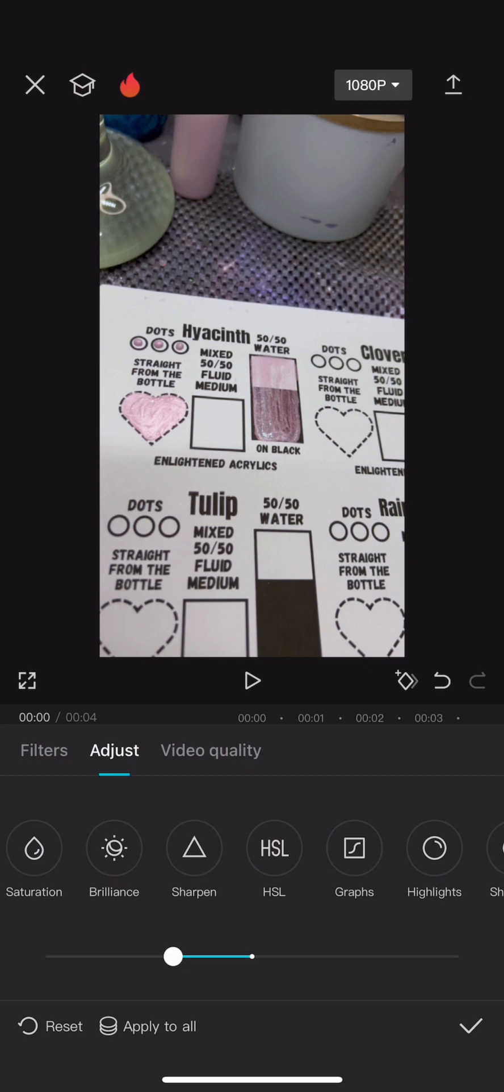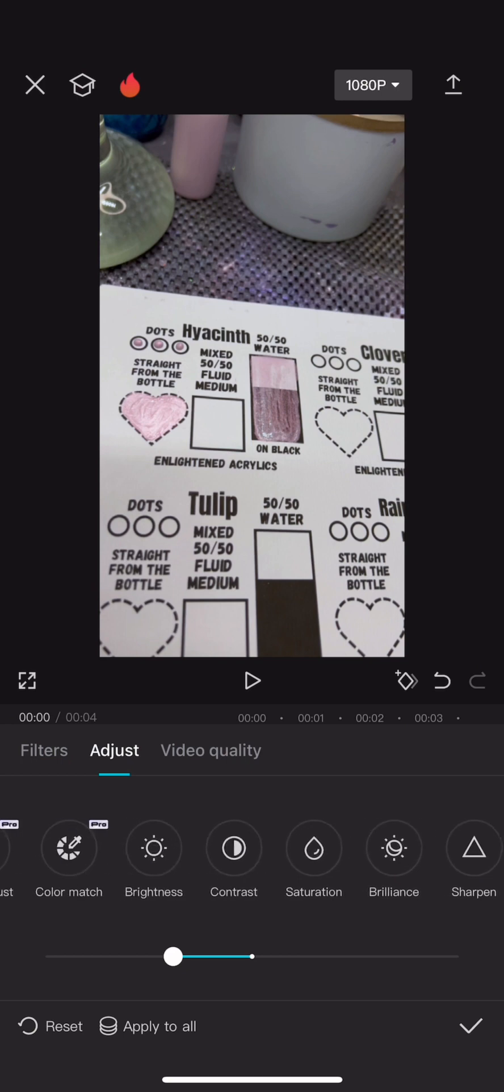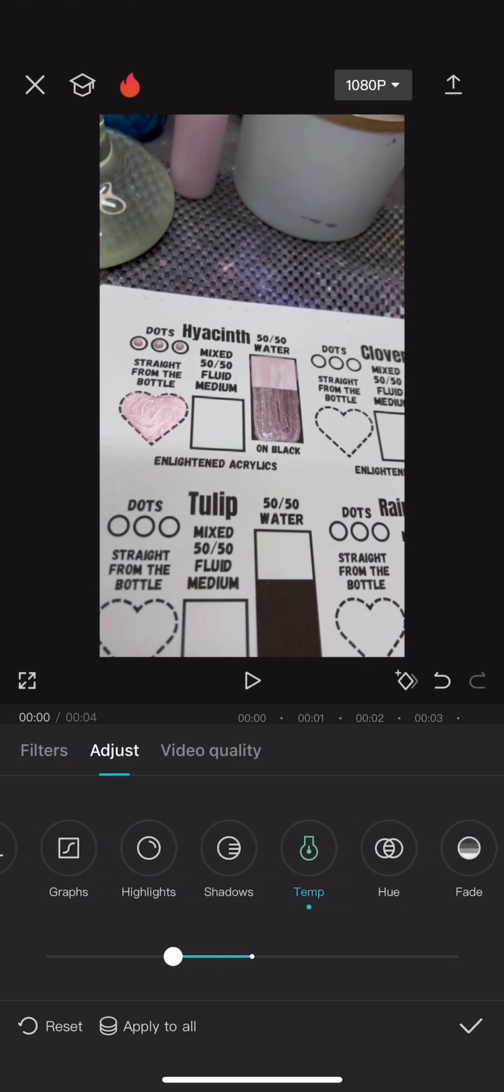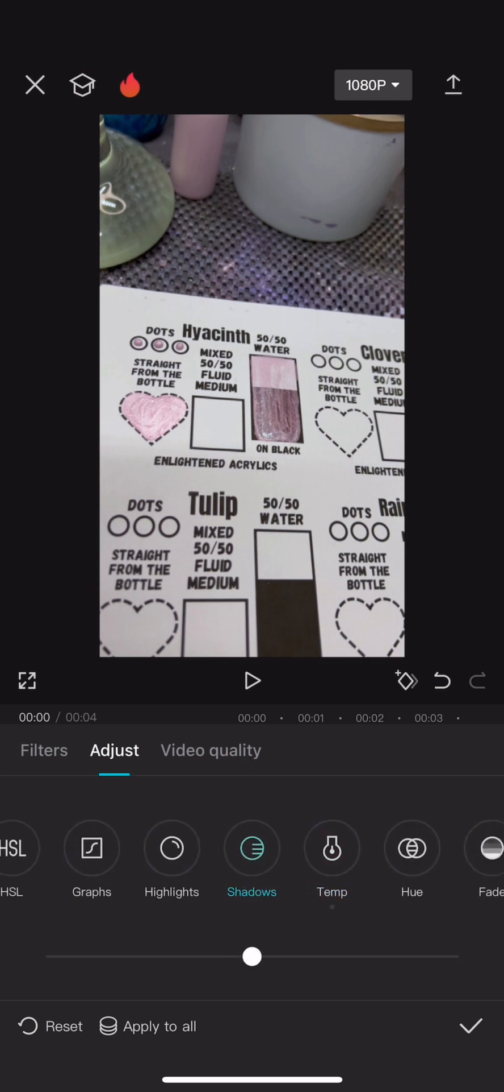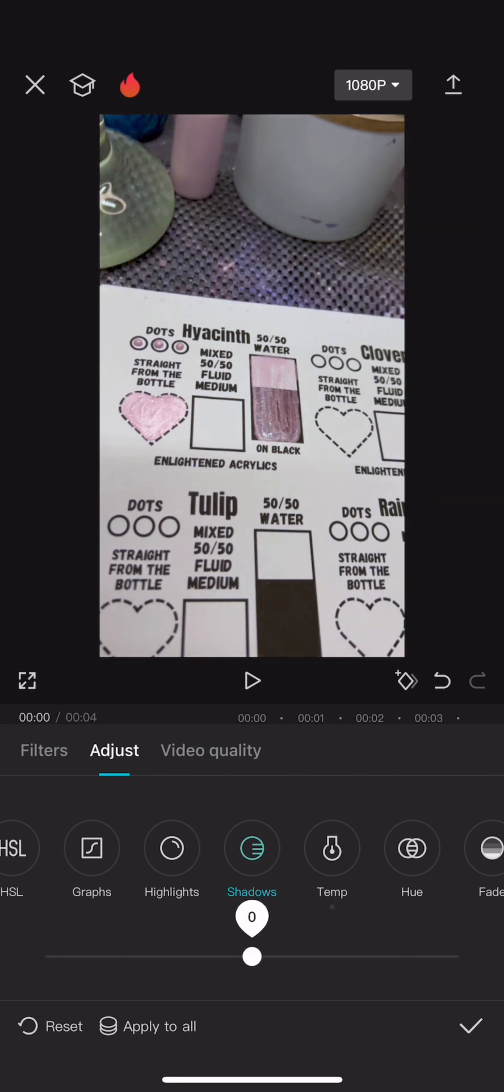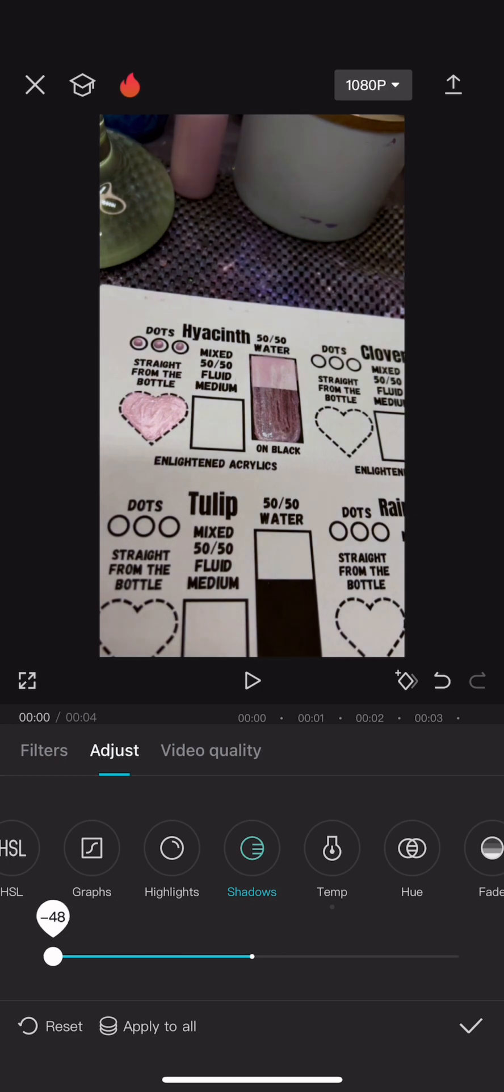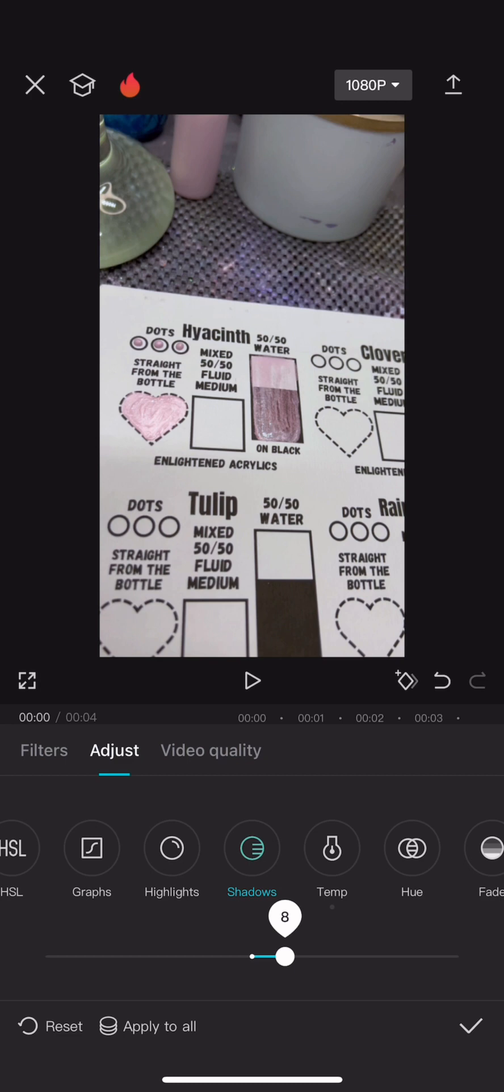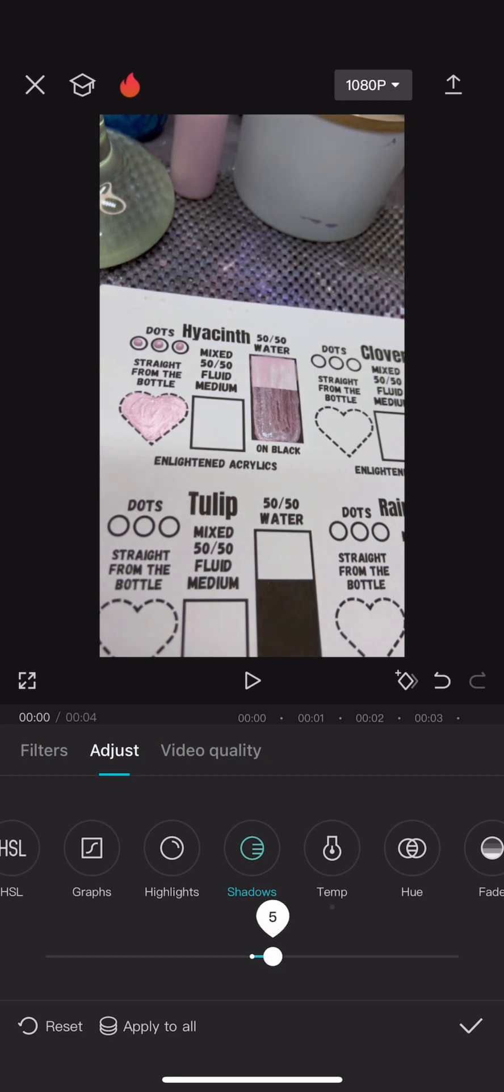Another tip I love to give people is just play around with it. See what you like, what you don't like. Find your style. Do you like bright? Do you like dark and saturated? It all is personal preference. You know it doesn't have to be perfect. It just has to be what you like and how you want it to look.